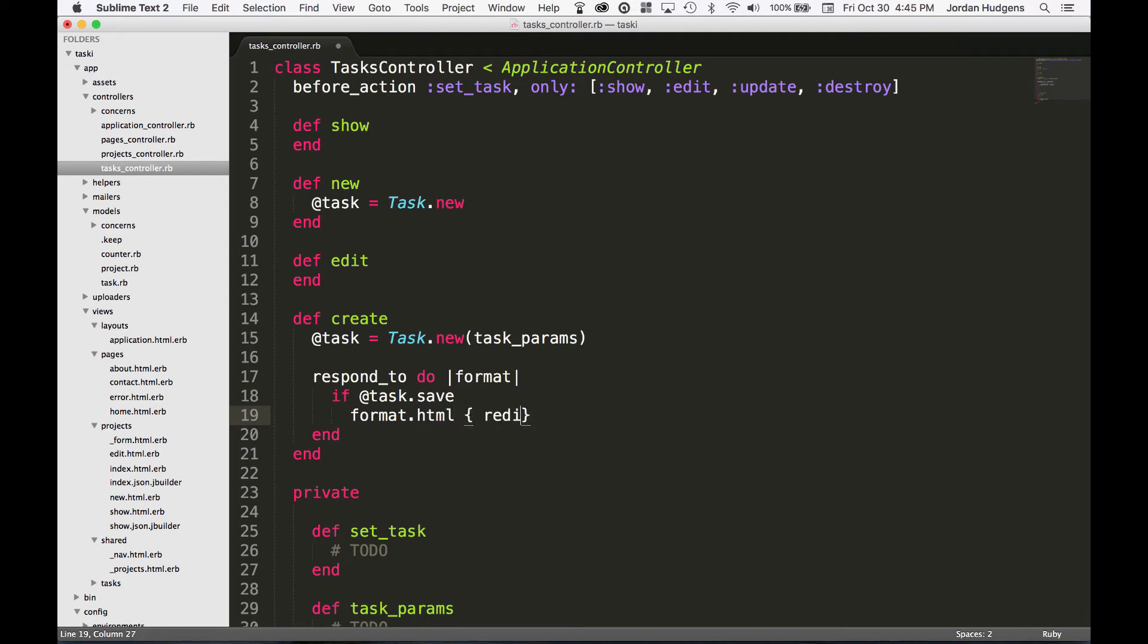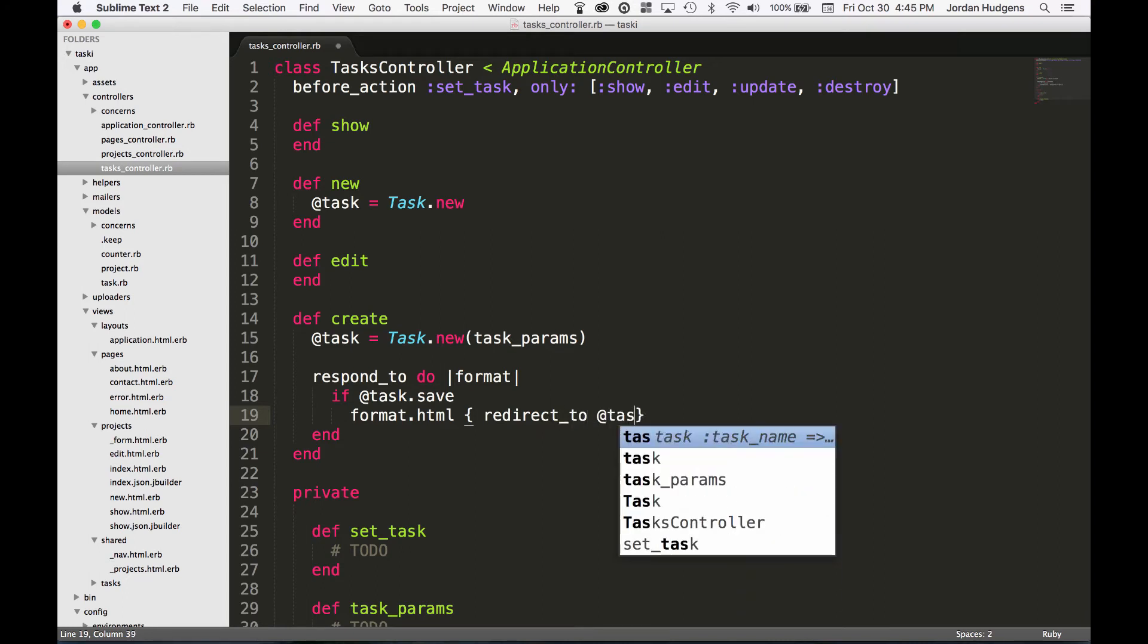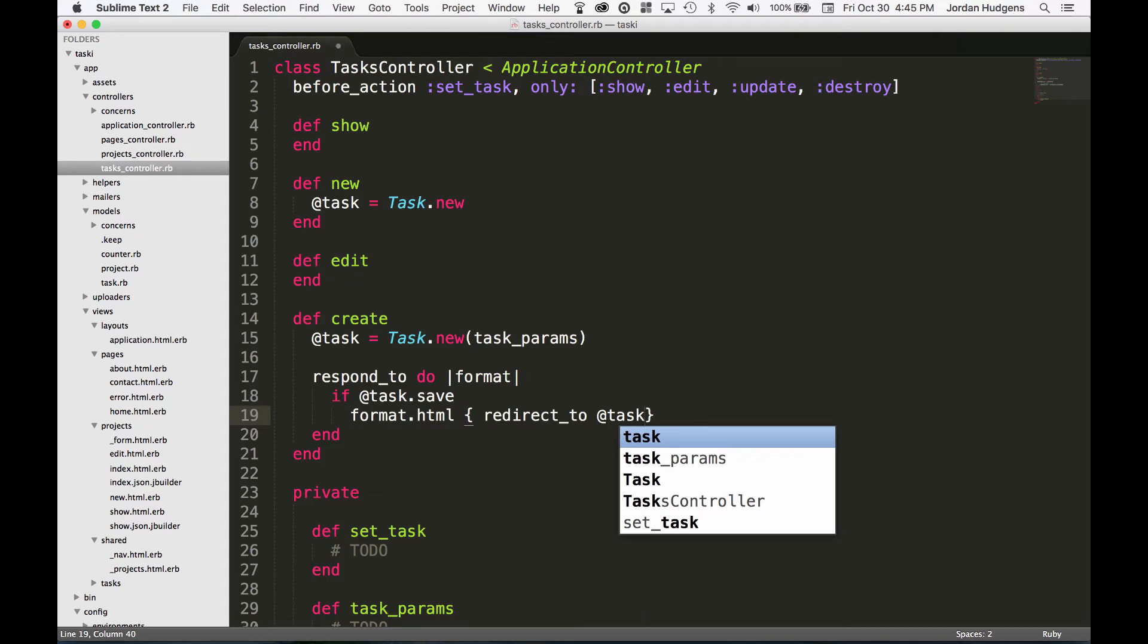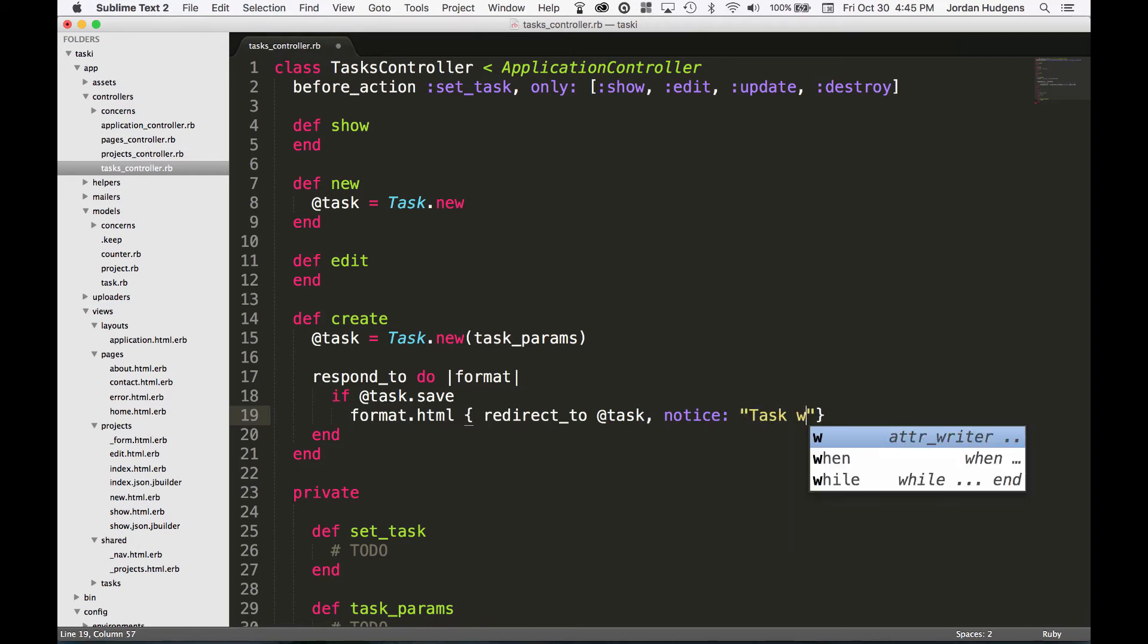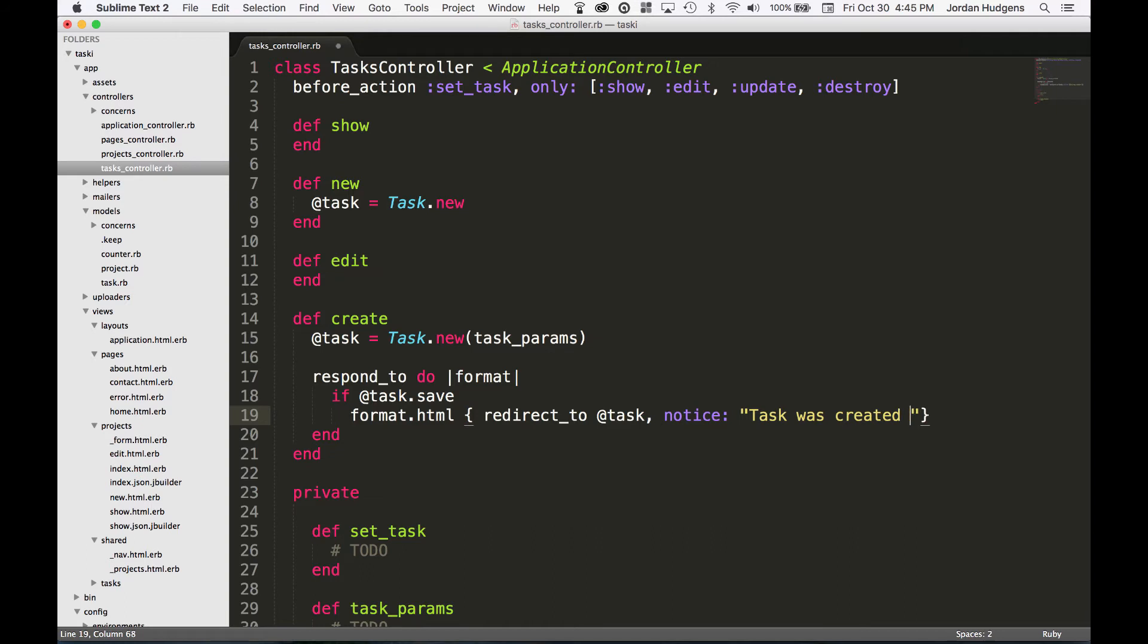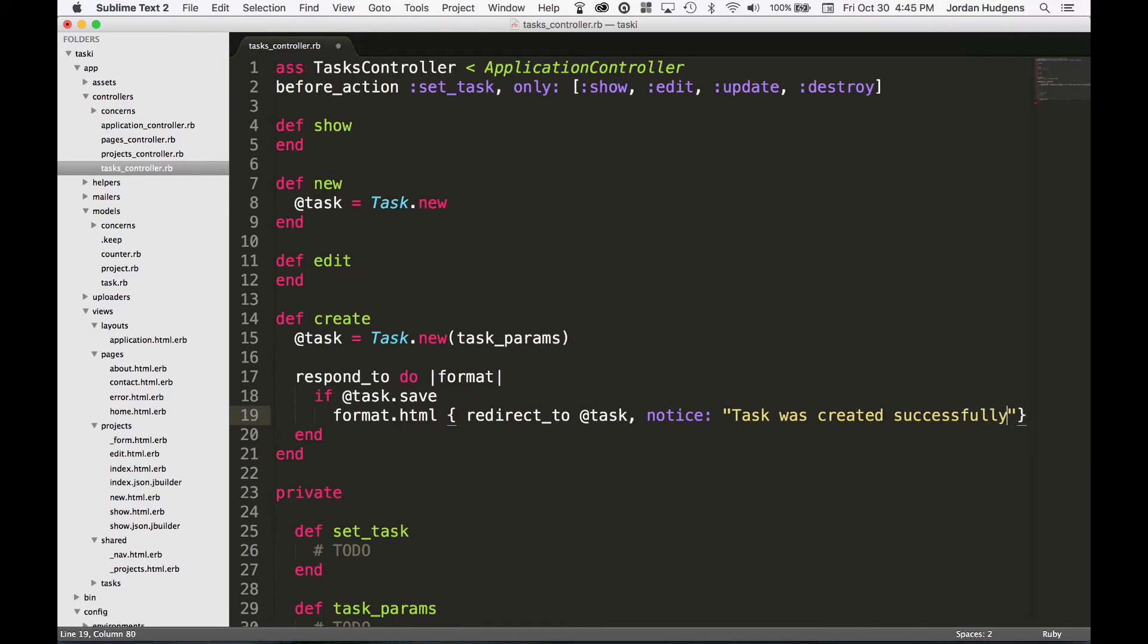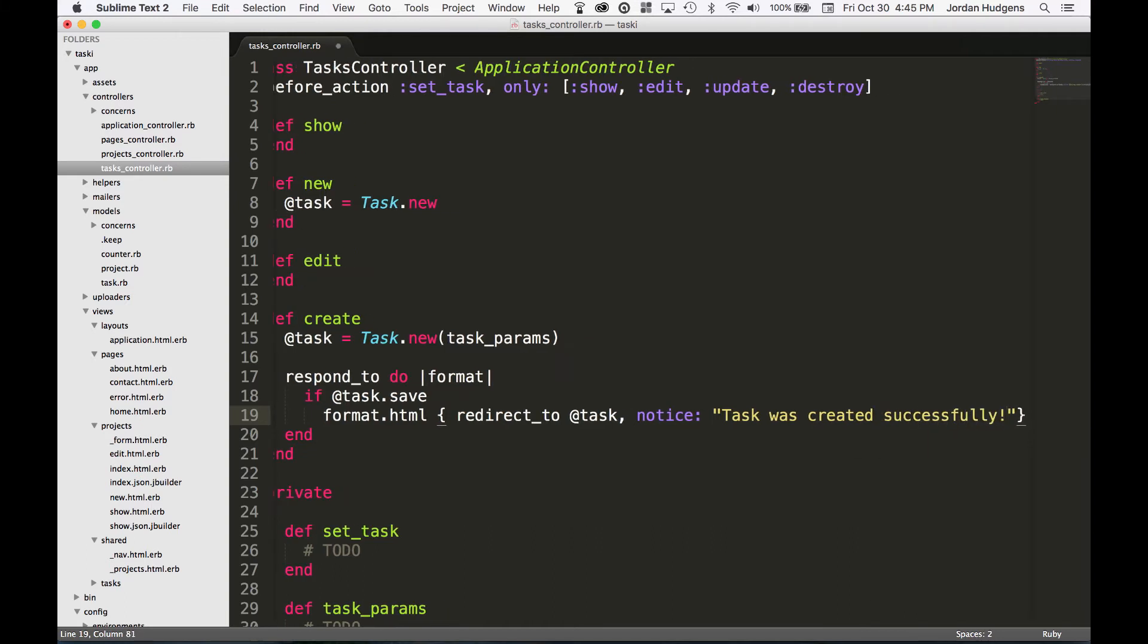This means essentially if it passes the validations and everything like that, then I want you to format.html. We can pass some options here, so I want to redirect to @task, which means it'll just go straight to the task that was created. I also could come back later and change it so it redirects to the project or something like that, but for now I'm just going to @task. For the notice, I need to do a notice so that we can pass that to our alert and say 'Task was created successfully.'